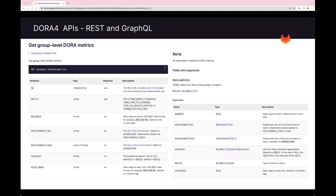In addition to viewing DORA metrics in the UI under the CI-CD analytics page, you can also get project level and group level DORA metrics through the API. This is helpful if you want to see metrics beyond the 90 days shown in the UI. Through the API, you can enter your date range and see the DORA metrics there.